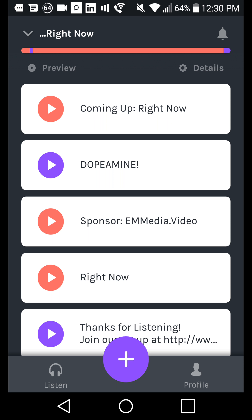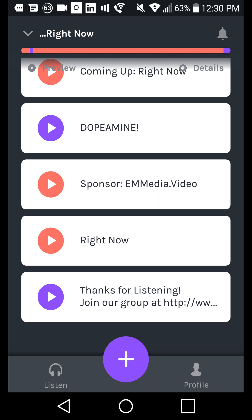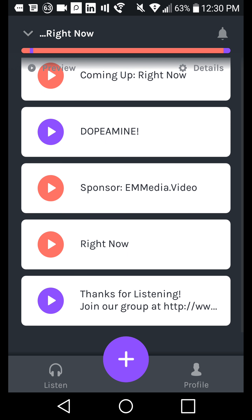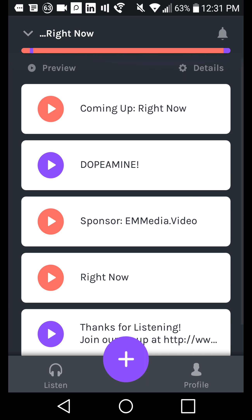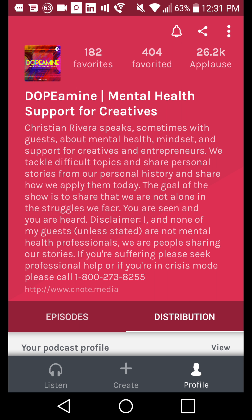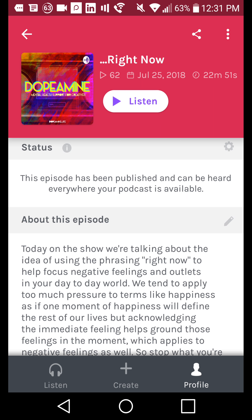This is a podcast I've created — one of my recent episodes called Right Now. You can see it's put into segments. This main page is where you're going to see all of your segments for your most recent episode. You can see I've got 'Coming Up Right Now,' the Dopamine intro, a sponsor segment, the length of the episode, and the outro. If I wanted to rearrange the order, I can click Details in the top right, and it'll take me to the details page of this specific episode.